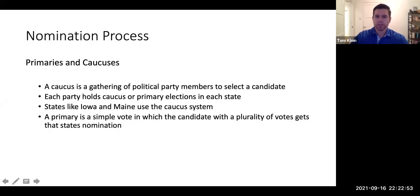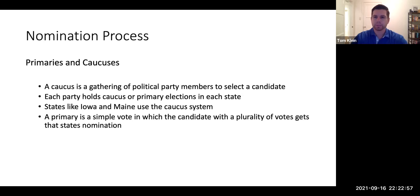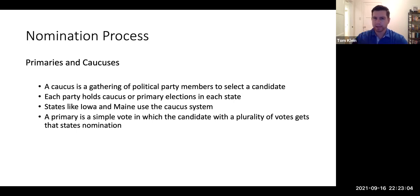Hi class, welcome to Lecture 6, Part B. We're going to continue our discussion on the election process. We're going to discuss how presidential candidates are chosen, and that is through the primary and/or caucus process.